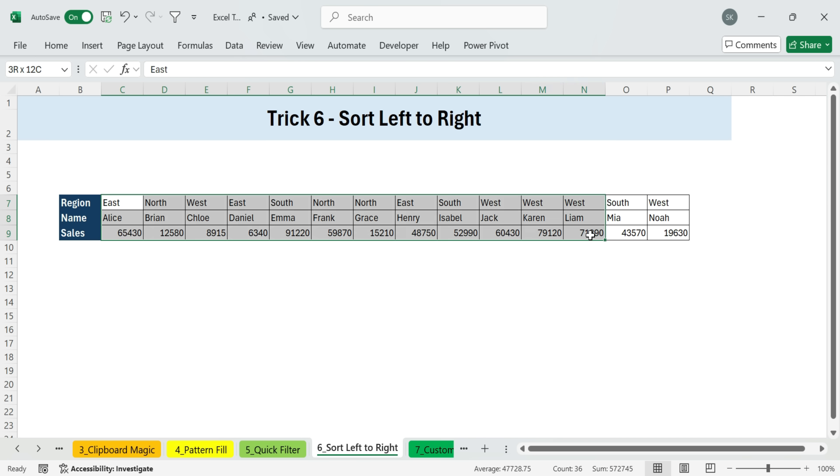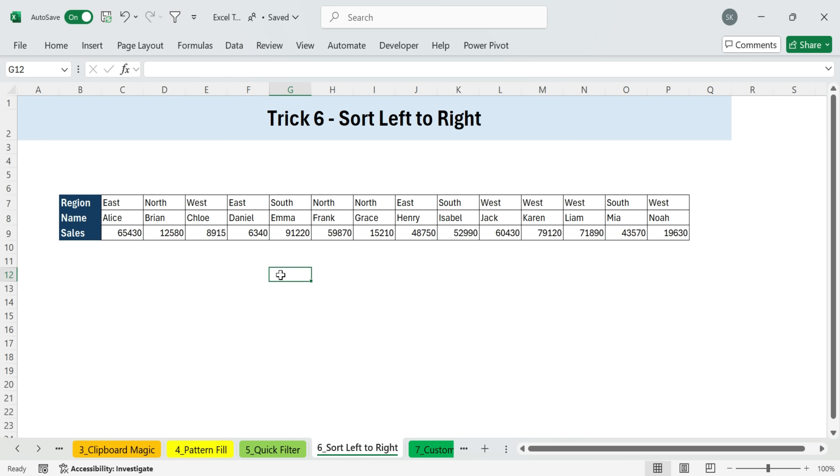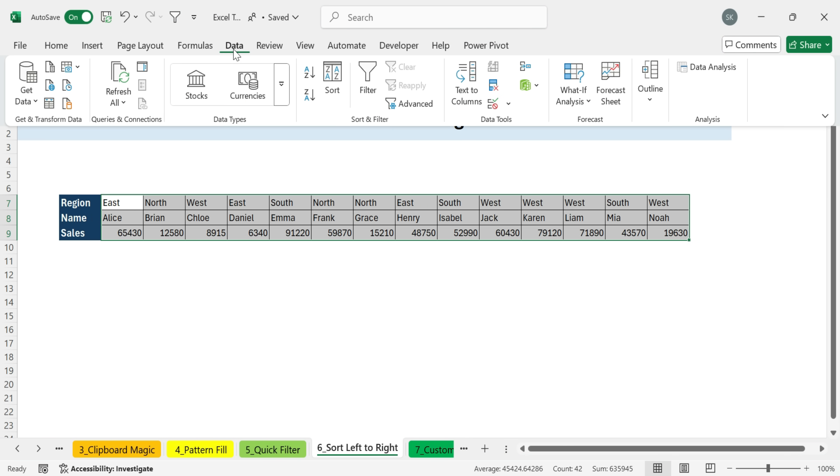For example, here I have some data arranged across rows and I want to sort it based on the sales value. My goal is to have the highest sales on the left. Then as I move right, the sales values go down. Here's how to do it. First, select your data range. Make sure you don't include the header in column A. We want that header to stay fixed.